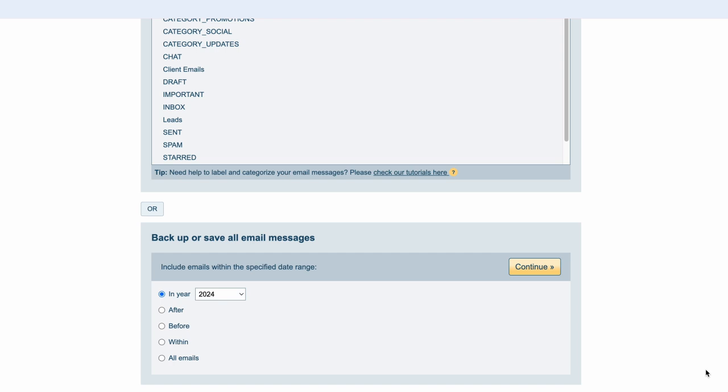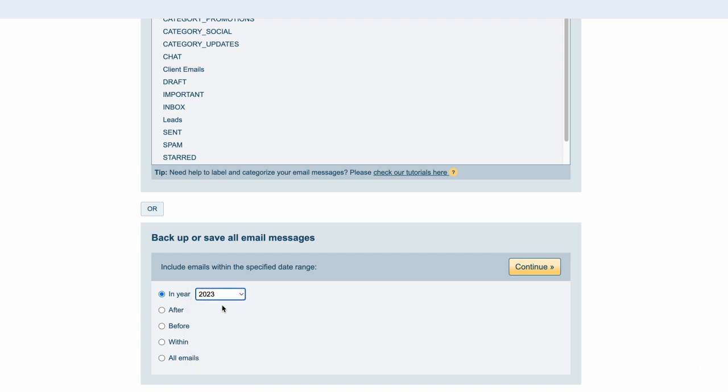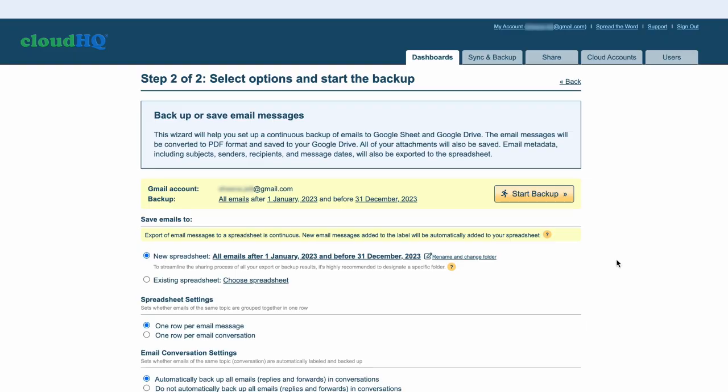I'll select all my emails from 2023 and click continue. Here I can customize the information that I want parsed from my emails and organized into different columns of my spreadsheet.